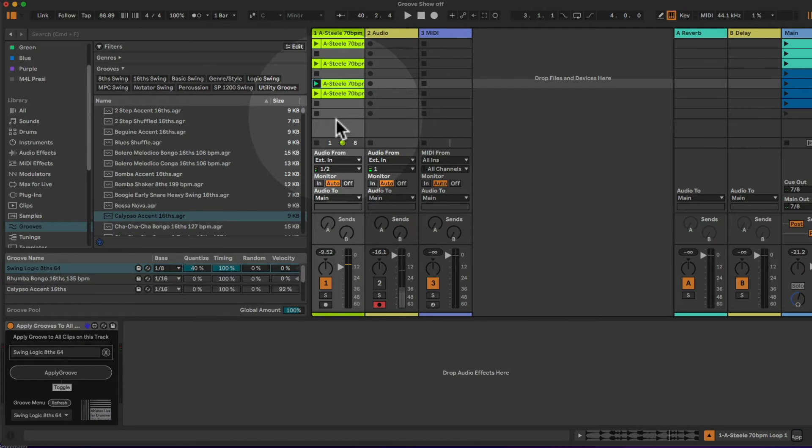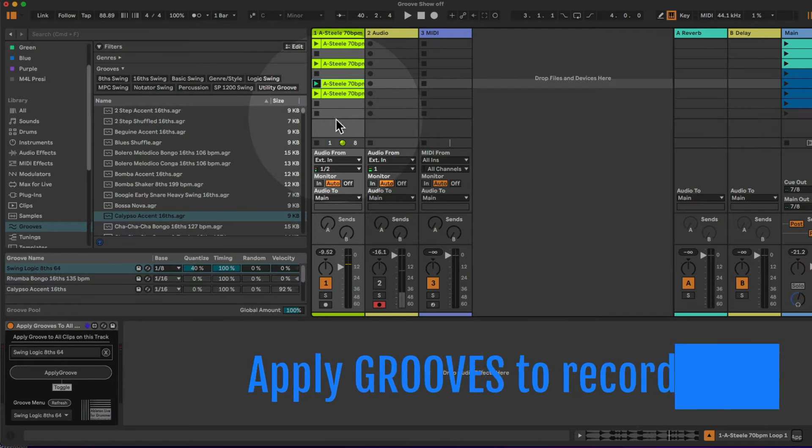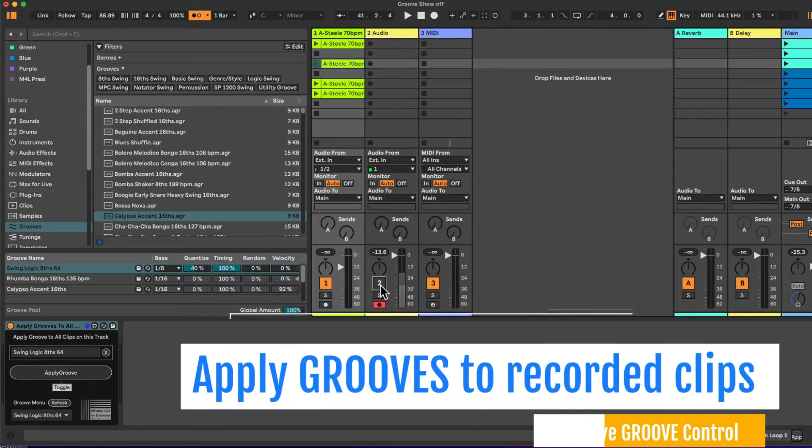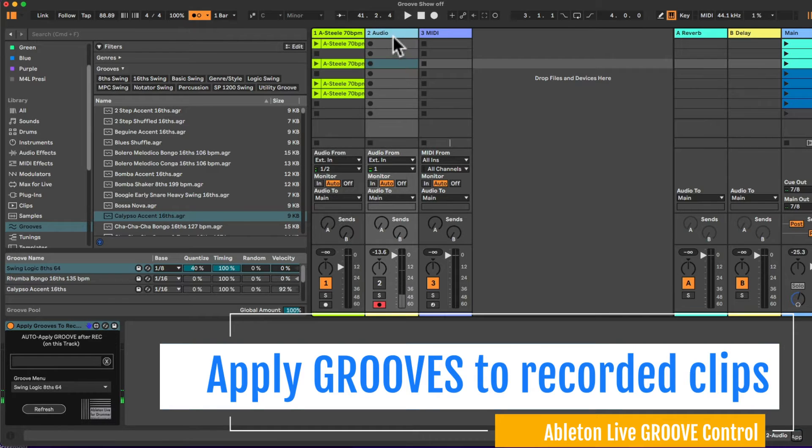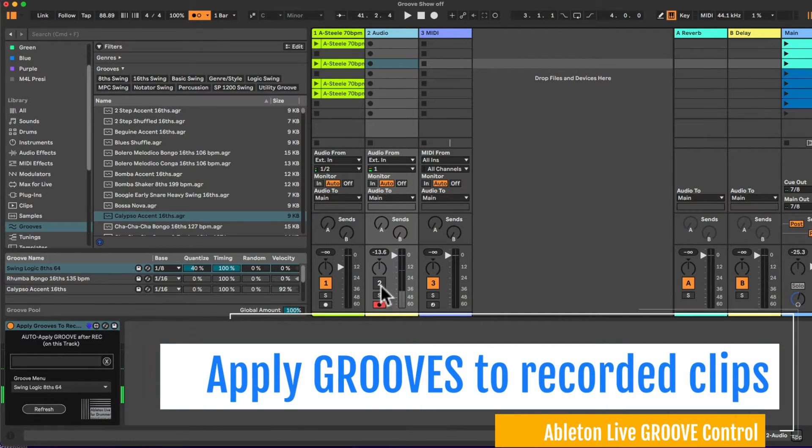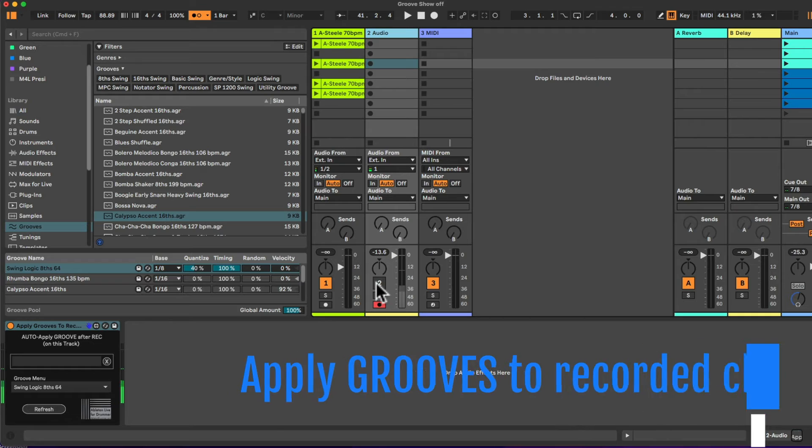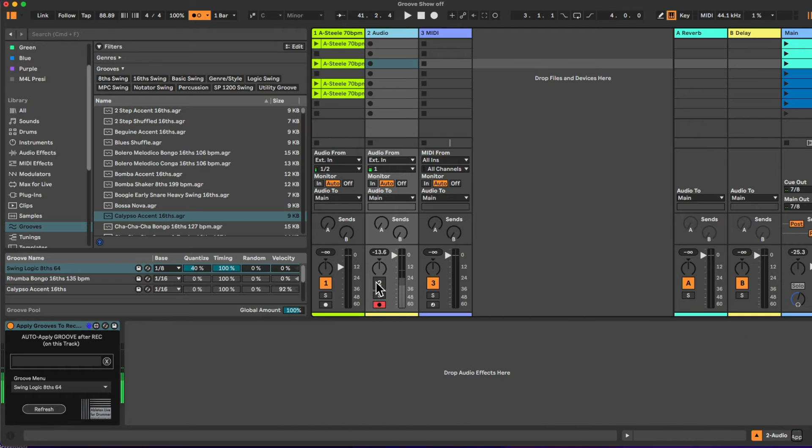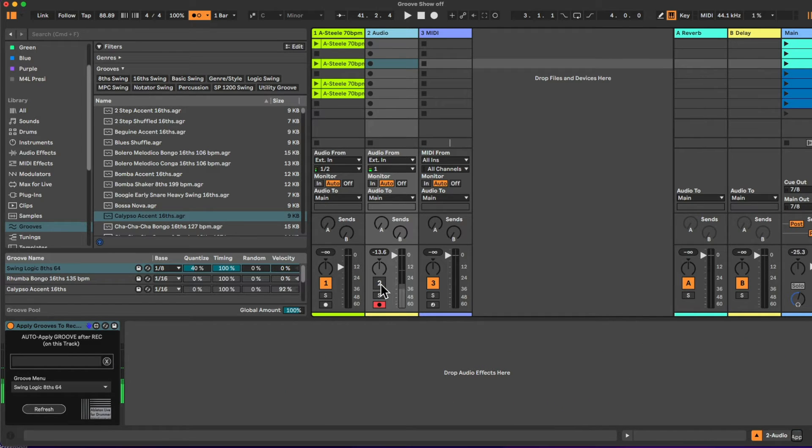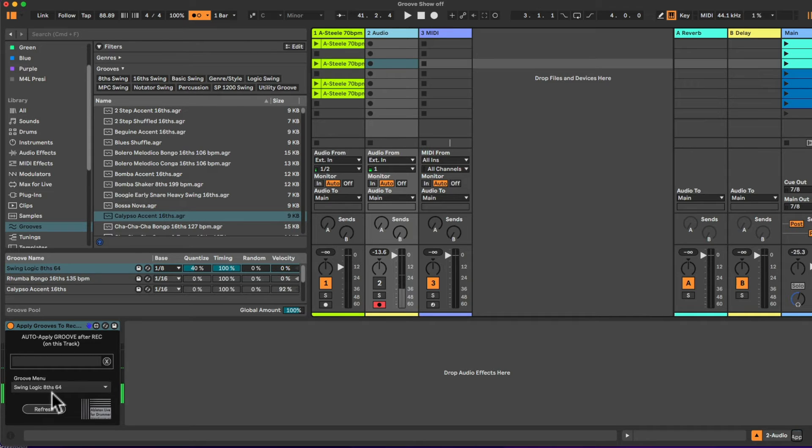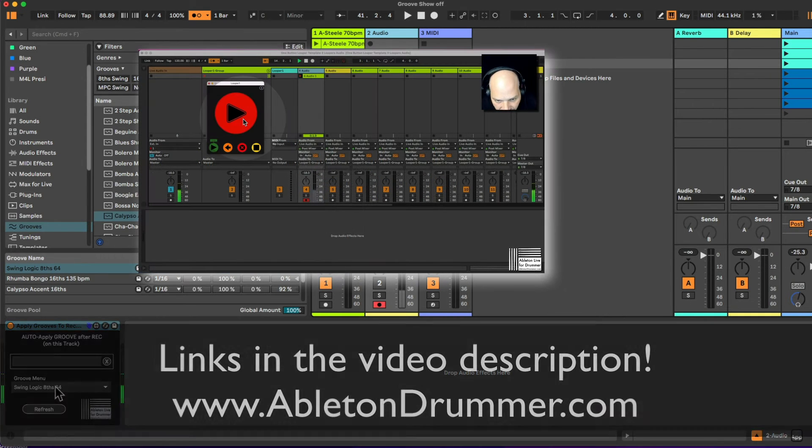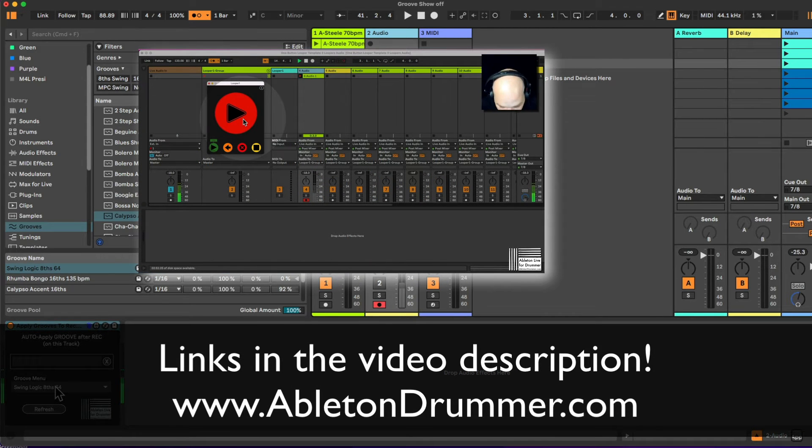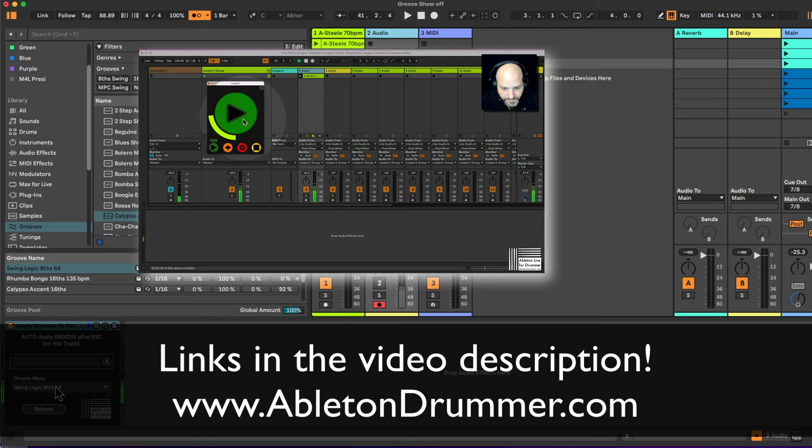And if we play this clip now, all the other clips in here have the same groove being applied, all this groove I selected here is being applied to all clips. Okay, so let's go to the next device here. We have the automatic application or auto-apply grooves after recording on this track. So this is really cool for live looping stuff, for example if you want a certain feel to be printed on the clips and on the recordings you just live looped.